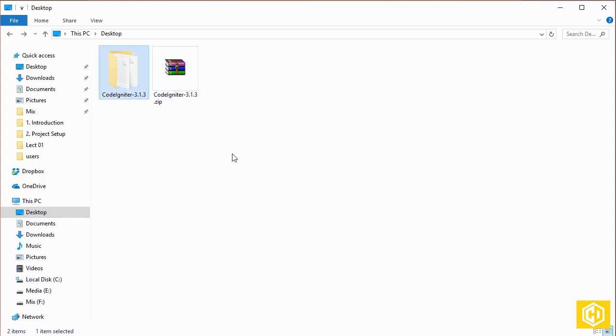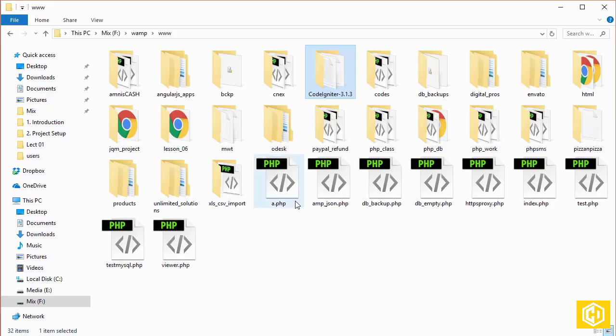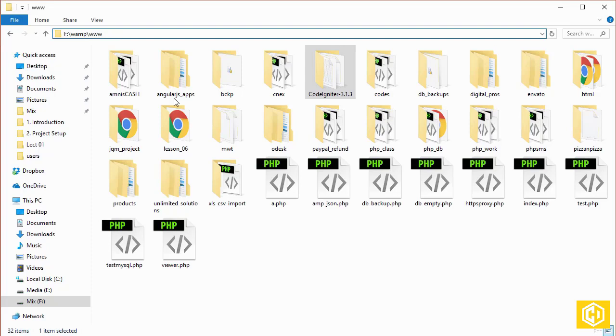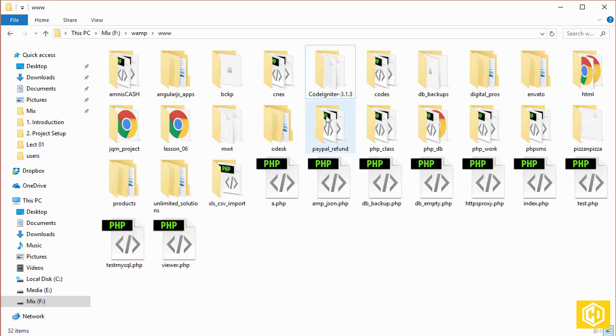Then copy it to your WAMP installation, which is in my case inside the F drive, inside WAMP, and then move to the www root folder of WAMP. I have already pasted it over there.